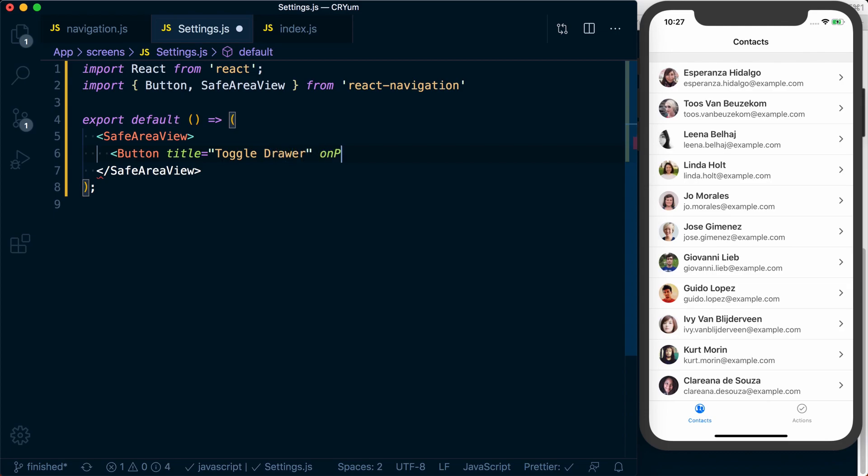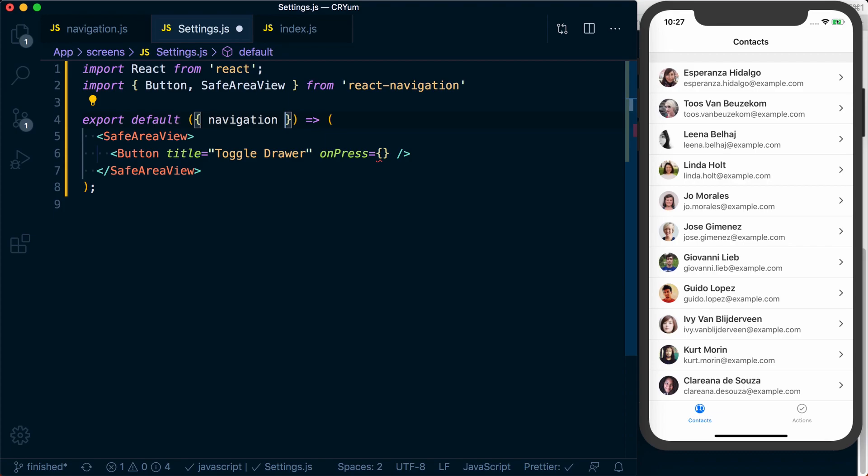And then on press, what we can do is actually call a function. And in here, just like before, we've got access to a navigation prop because it's registered with a navigator.